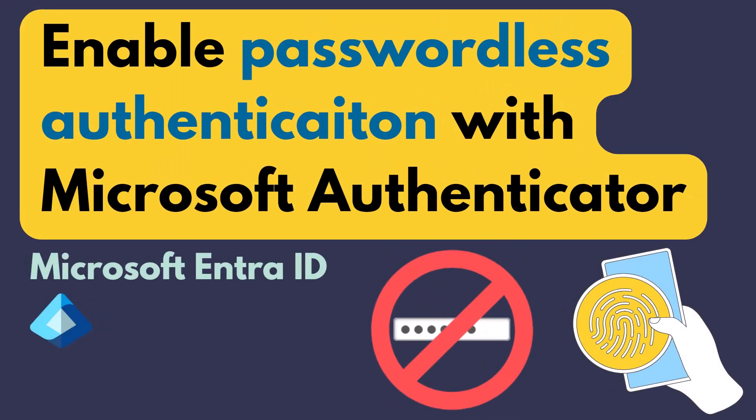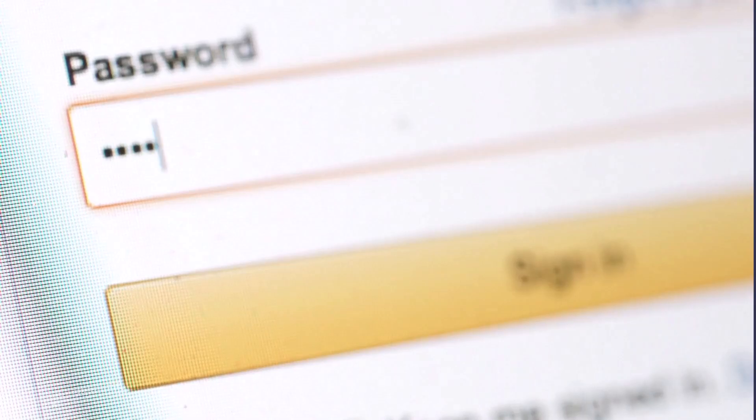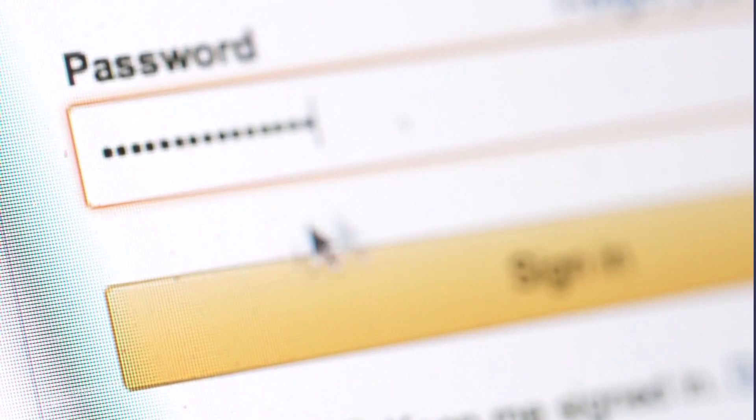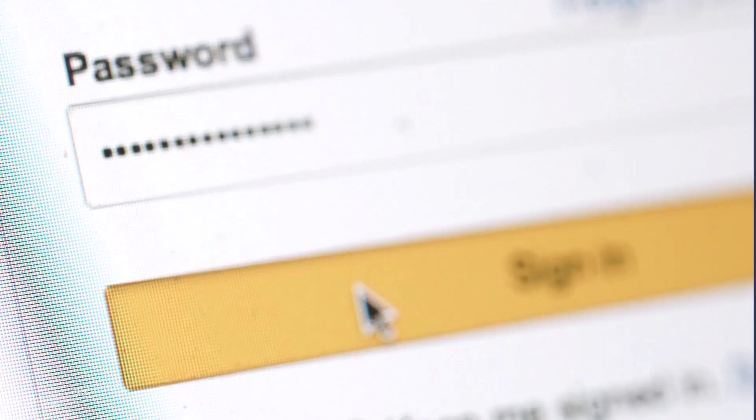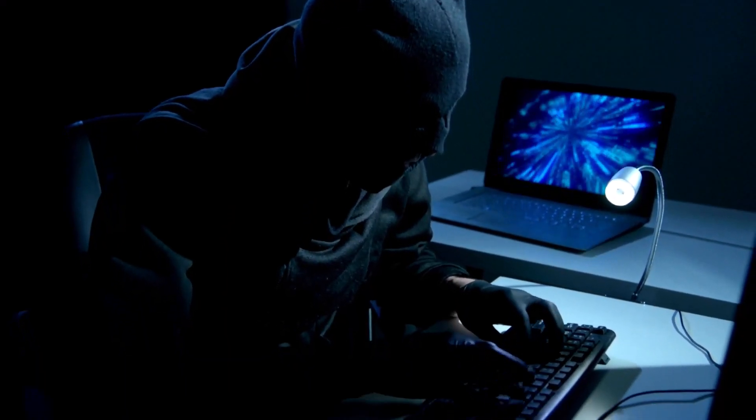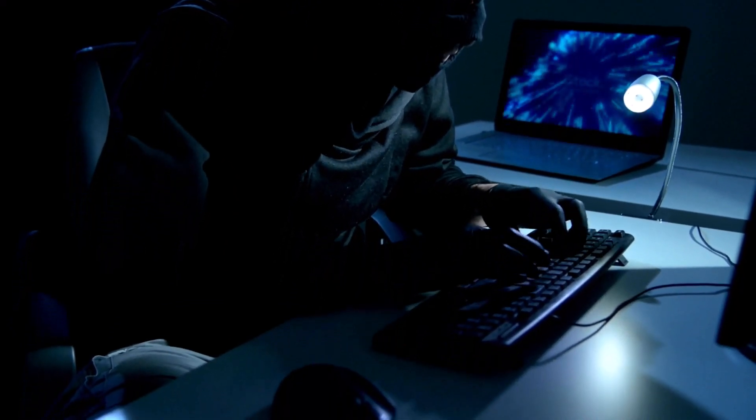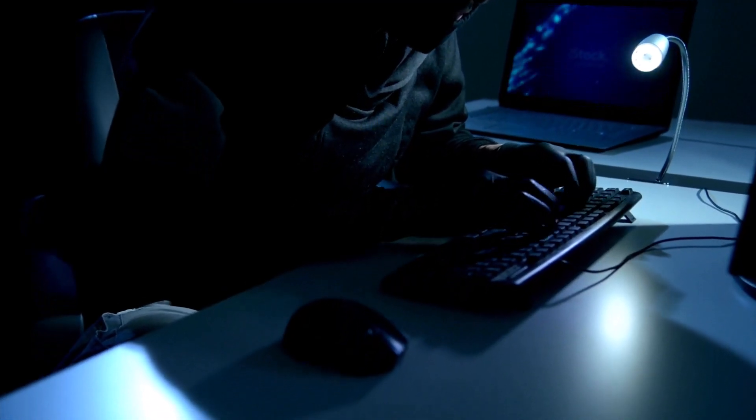Hey everyone, in this video I'm going to talk about how to enable passwordless authentication in Microsoft Authenticator. But first, let's talk about passwords for a second. You know how we are always told to make our passwords stronger? Well, here's the thing. Even the toughest password can still be cracked given enough time.